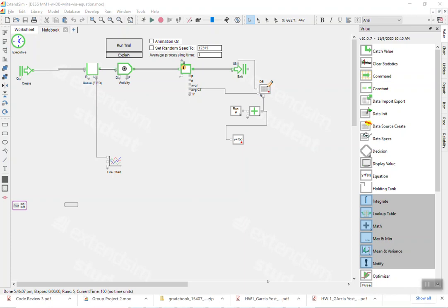Hi, this is a short video talking about this model where we use equation to equation block to calculate some stats across multiple runs and write them back to the database.